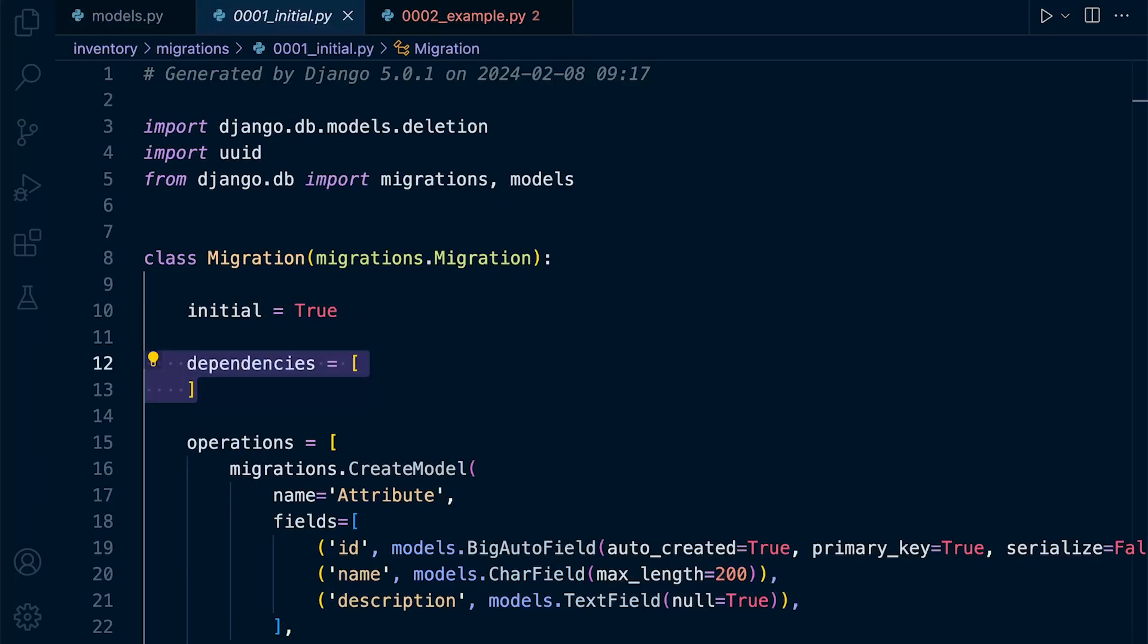So Django determines changes made in the database model by comparing the current state of the model and its previous state. So it achieves this by examining the models.py files in the project apps and then compares them with the records stored in the Django migration history.